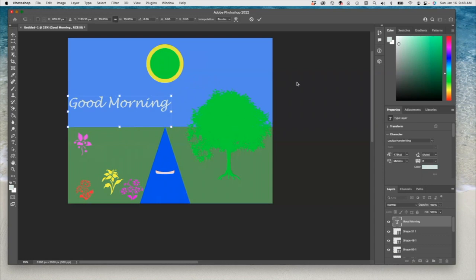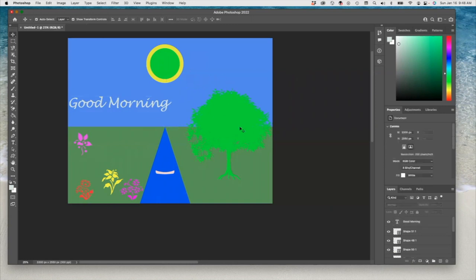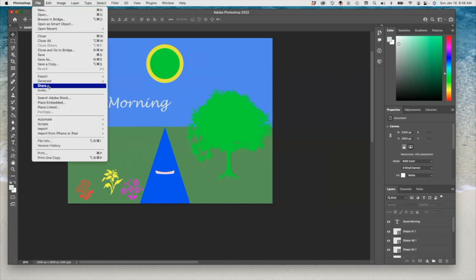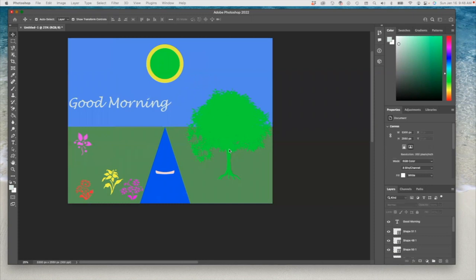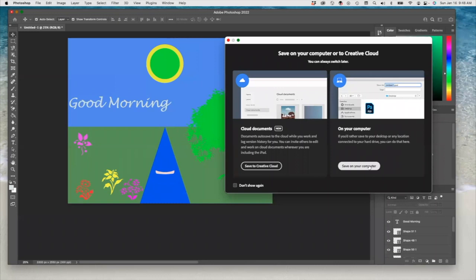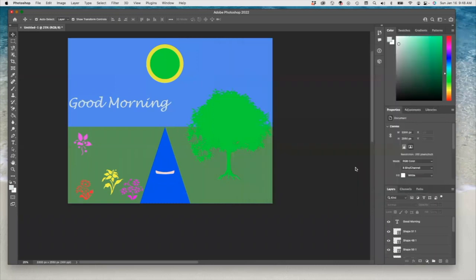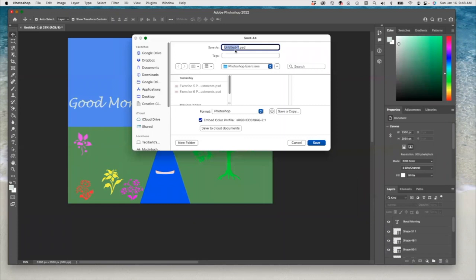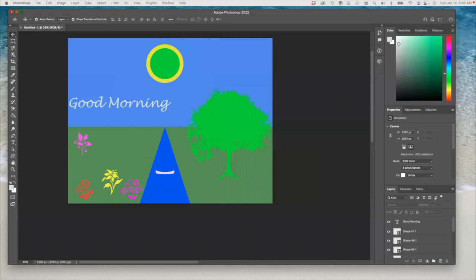That's basically it. You can be creative and create pictures — this is kind of like an Illustrator-style situation. Play with those shapes, create a picture, and submit it. We're going to save it as a PSD file as usual. We didn't change the resolution since we're not taking any pictures from the internet — everything is done here. I'm going to save this to my Photoshop exercises as 'Exercise Seven Shapes.' And we are done for today.